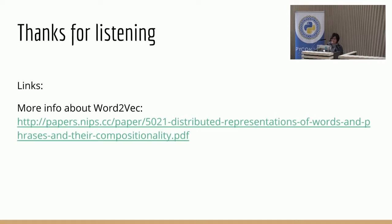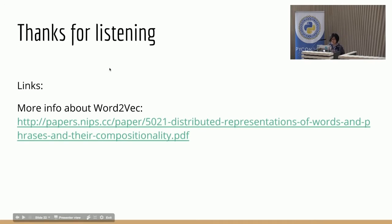That was pretty much an overview of the project that we worked on. I have some links to the Word2Vec papers. Thanks for listening.